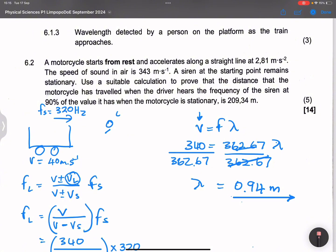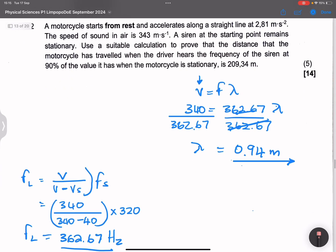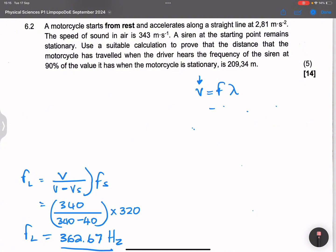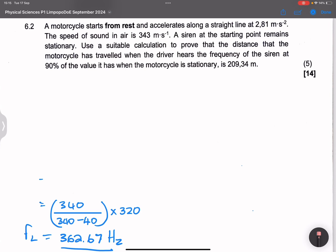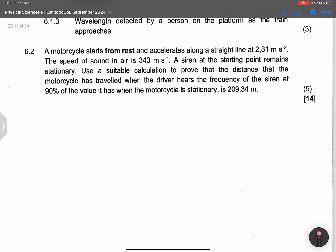Now they give us a motorcycle that starts from rest. Note that this question has nothing to do with the previous question. The motorbike accelerates along a straight line at 2.81 meters per second squared. The speed of sound in air is 343 — note that it's not the same as before.